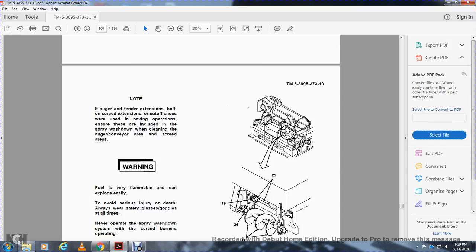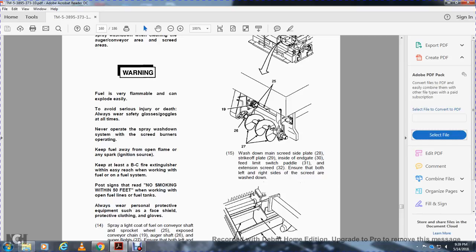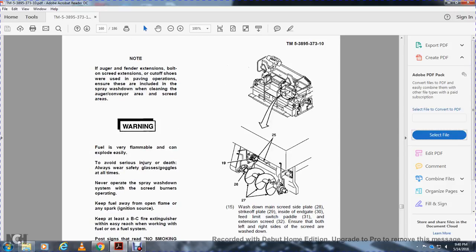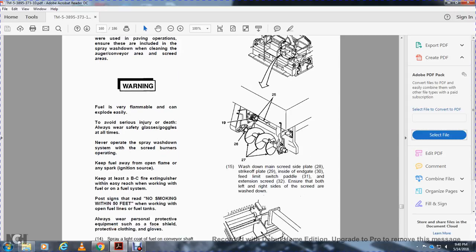Note: auger feeder extension bolts once greased should be washed clean. Warning: fuel is very flammable and can explode easily — always wear safety goggles and gloves, never operate the spray wash down system with screed burners operating, keep fuel away from open flames and ignition sources, keep a BC fire extinguisher within easy reach, post 'No Smoking Within 50 Feet' signs, always wear protective equipment including face shield, protective clothing, and gloves. Spray a light coat of fuel on the conveyor shaft and sprocket wheels-25, exposed conveyor chains-19, auger shafts-26, and auger flights-27. Ensure both left and right conveyor chains and auger shafts and flights are sprayed with fuel. Wash down the main screed plate-28, straight-off plate-29, inside end gate-30, feed limit switch paddle-31, and extension screed-32. Ensure both left and right sides of screeds are washed down.